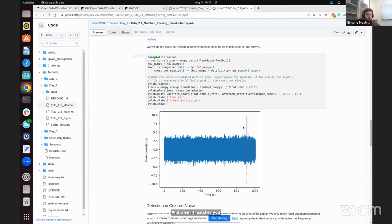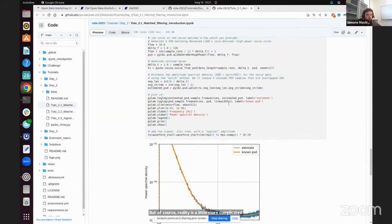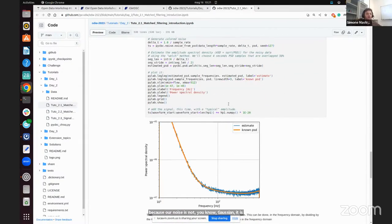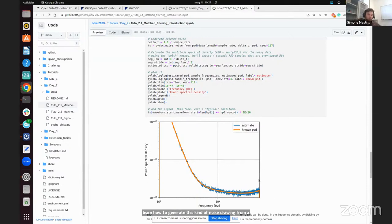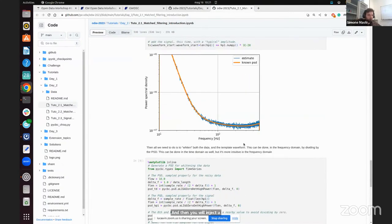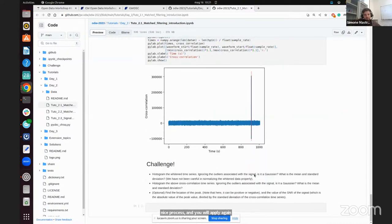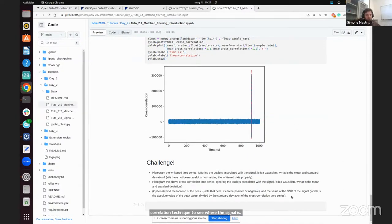This peak is basically the time at which the template and the signal perfectly overlap, and it can tell you when the signal arrived in the detector. But of course, reality is a little more complicated because our noise is not perfectly Gaussian — it is colored Gaussian noise, meaning different frequency components have different levels of noise. Here you will learn how to generate this kind of noise drawing from a power spectral density, which you saw yesterday, and then inject a signal inside this colored noise and apply the cross-correlation technique again.